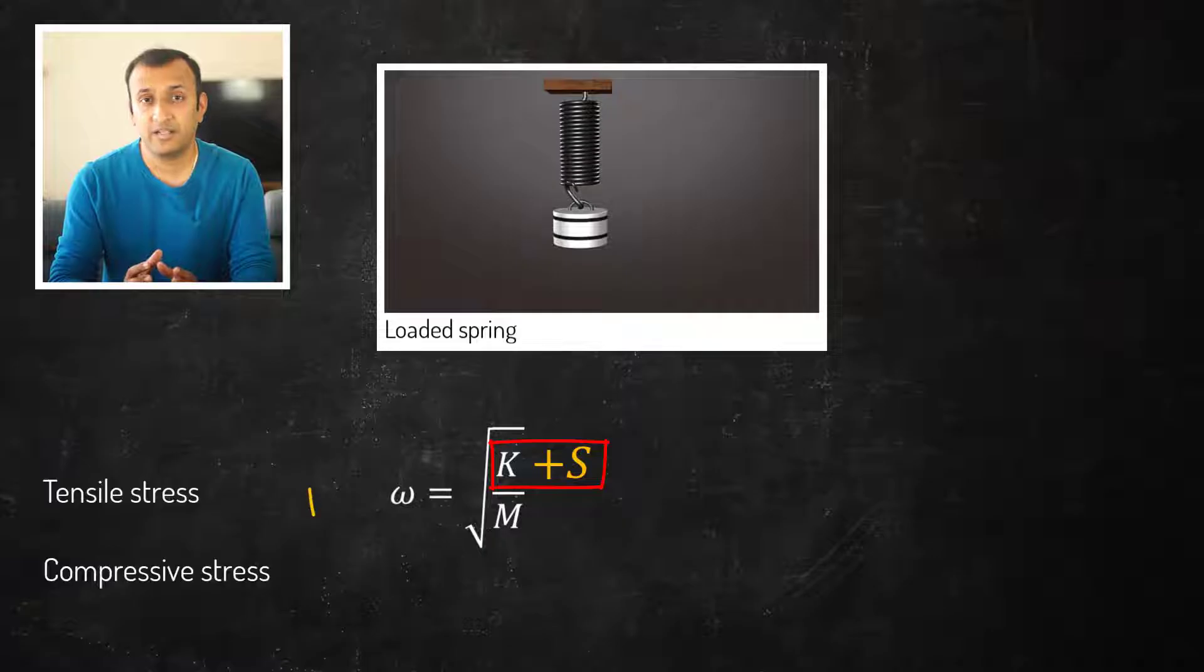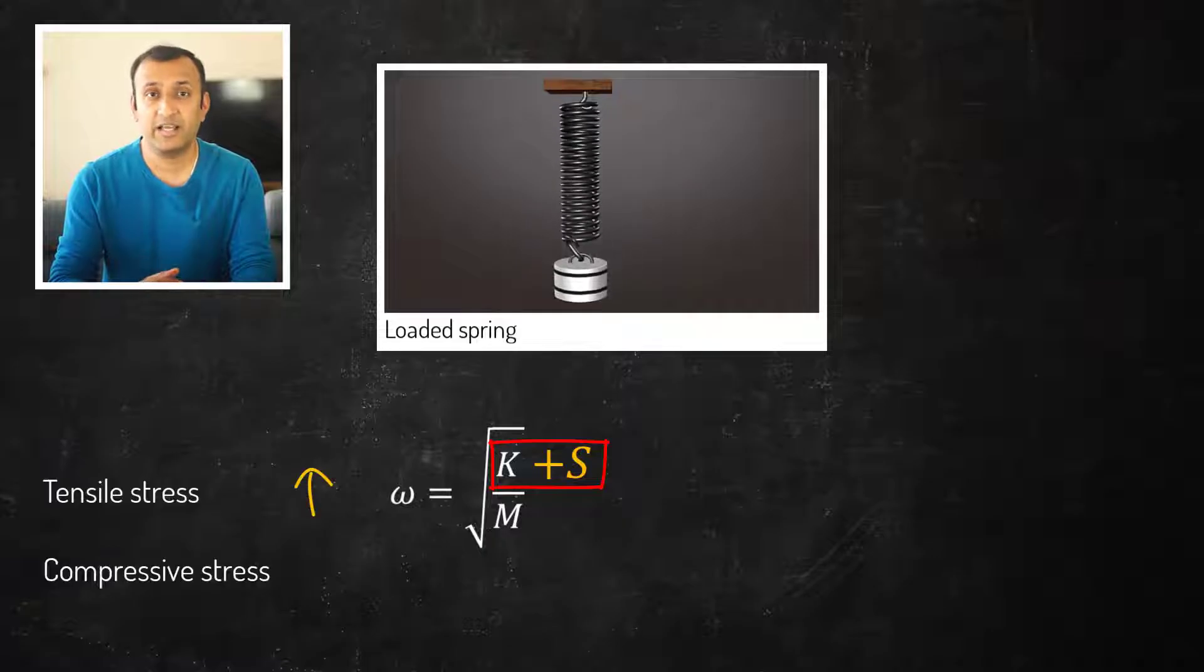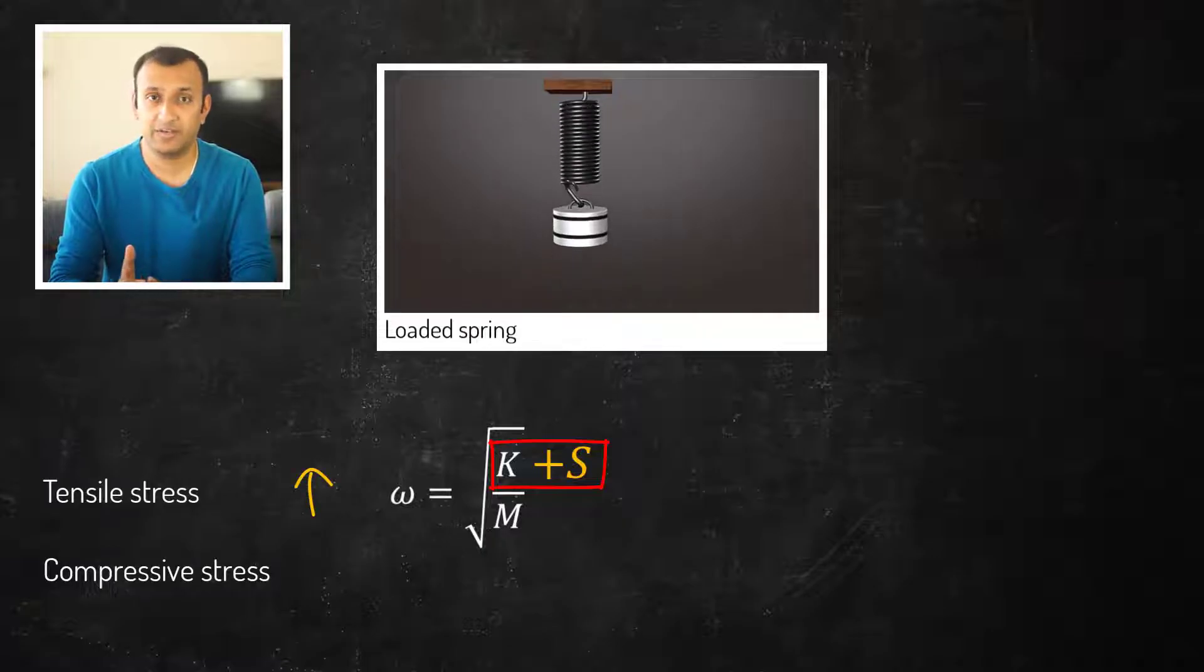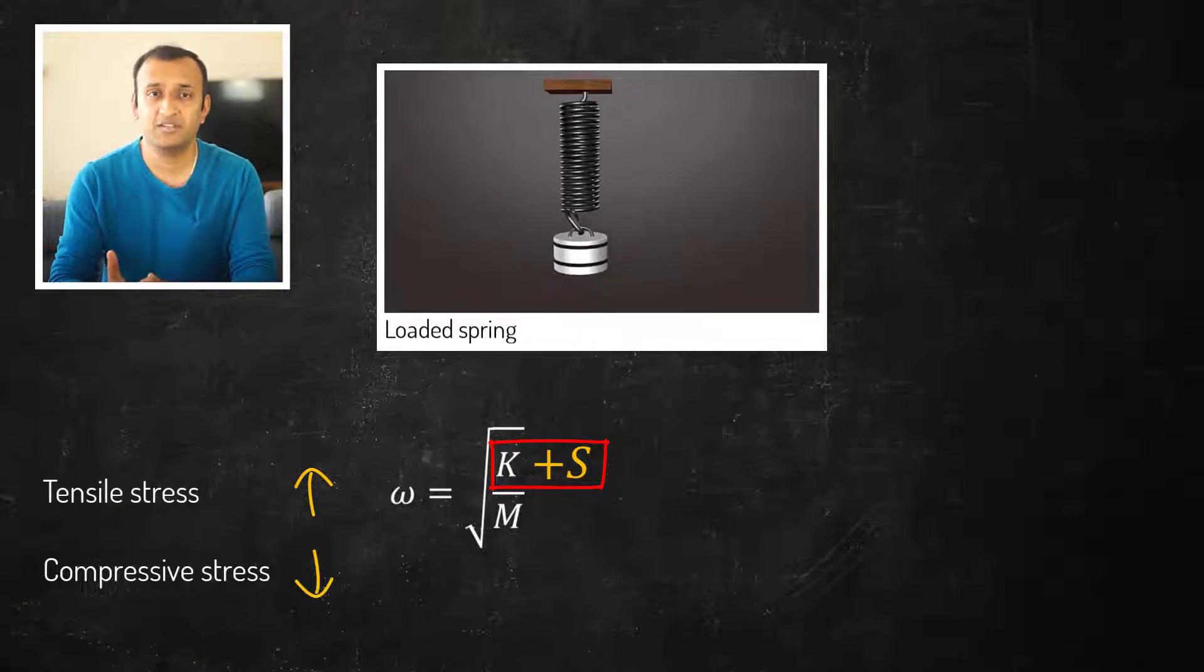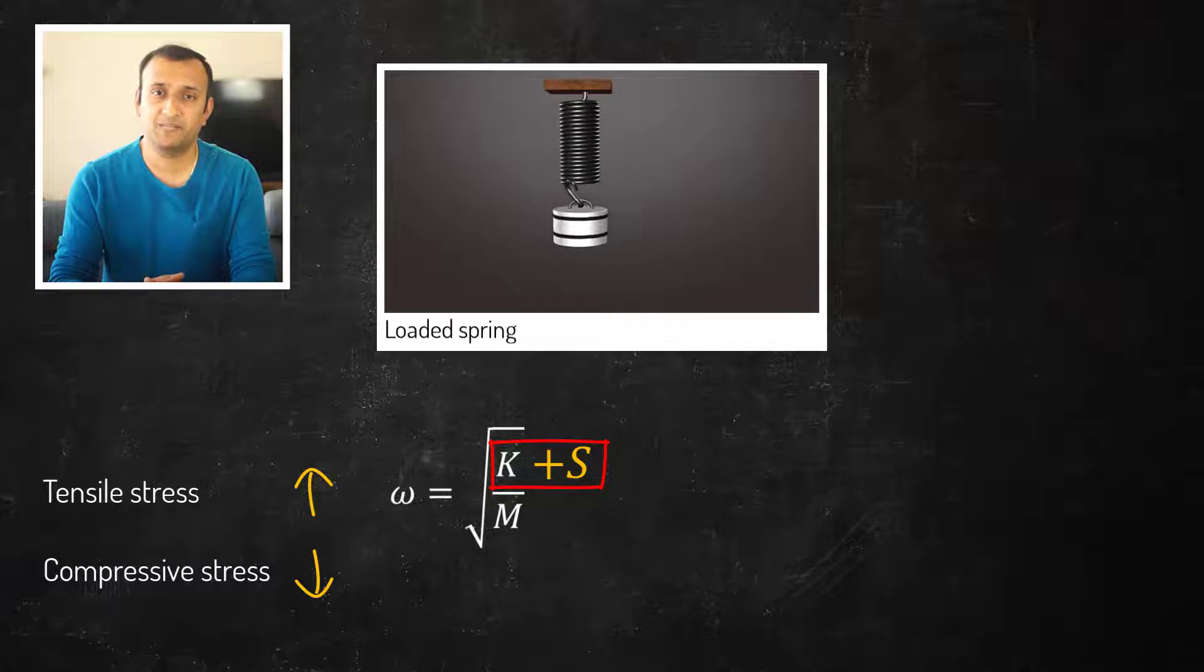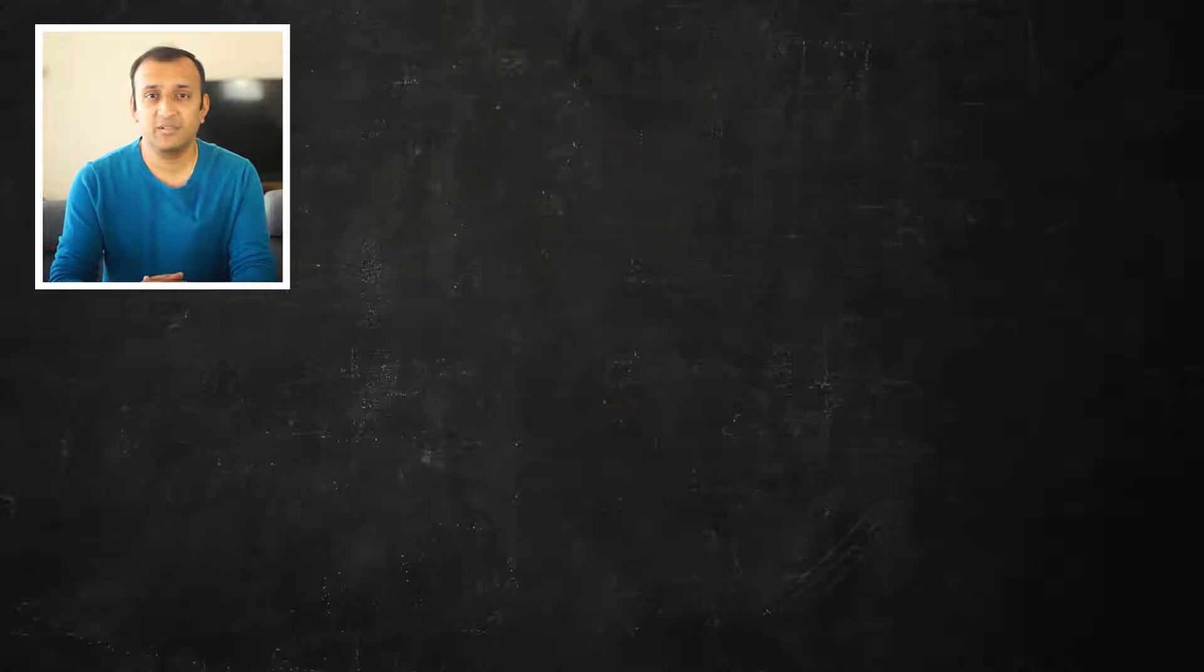Typically, tensile stresses increase the structure's frequency and compressive stresses decrease its frequencies.